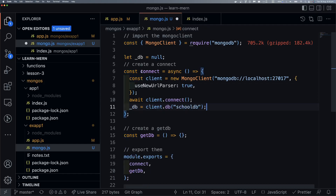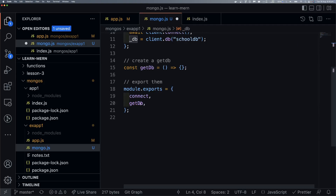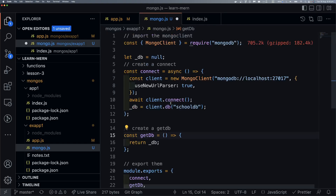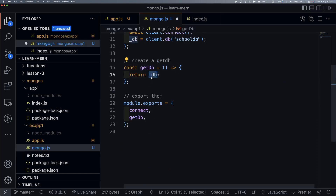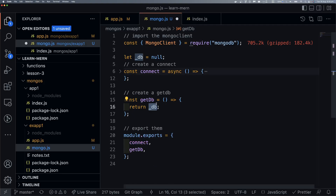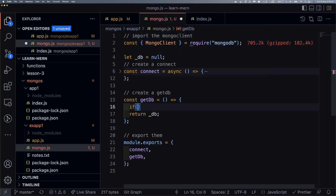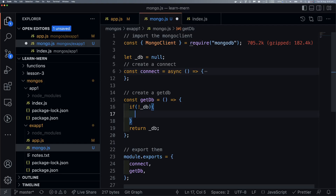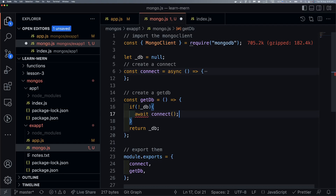Whenever we call the getDB function, we return from it. Now, what if for some reason getDB returns null — like if someone forgot to call connect? In that case, what we can do is add a check: if DB is null, then in that case we will call connect first. So await connect — that's correct.